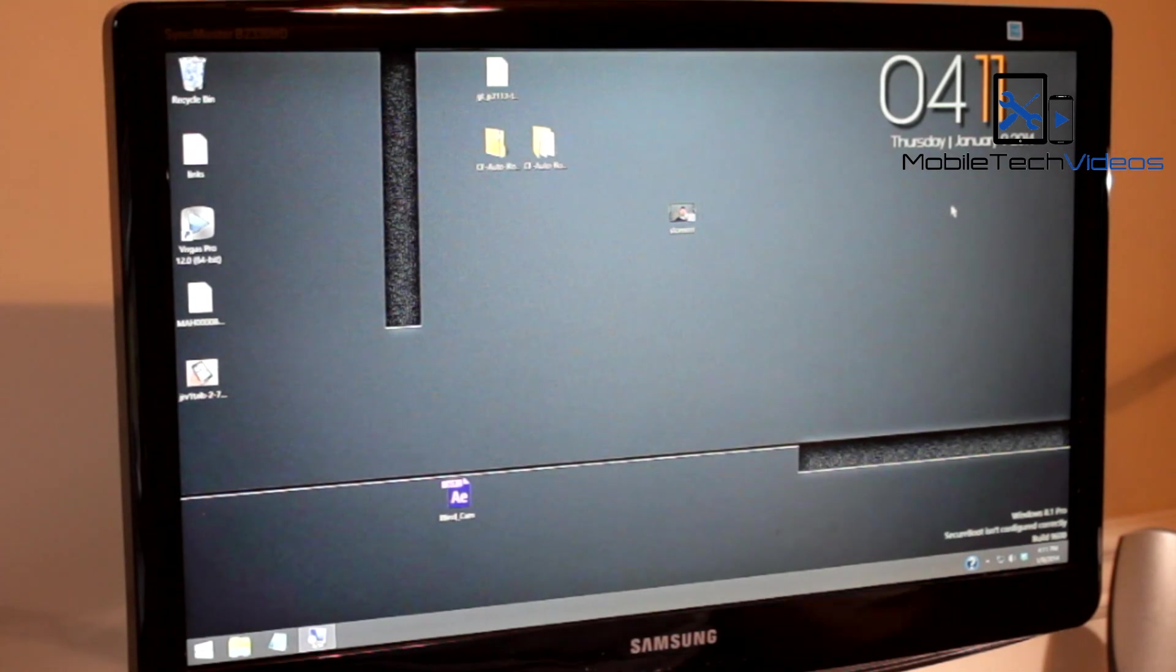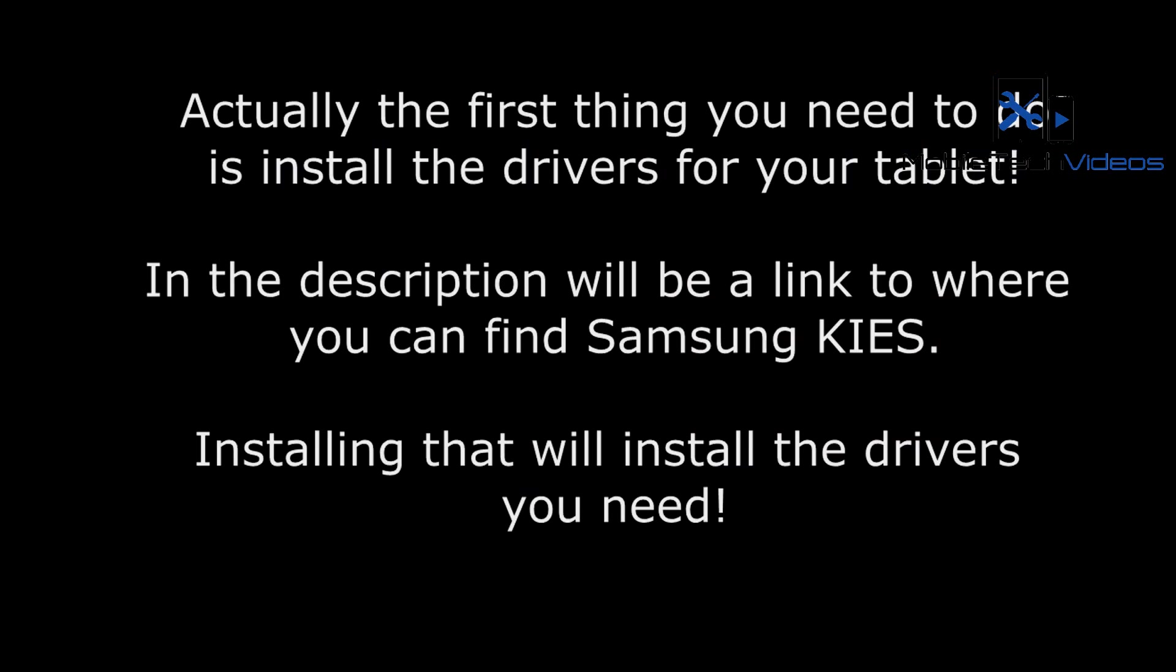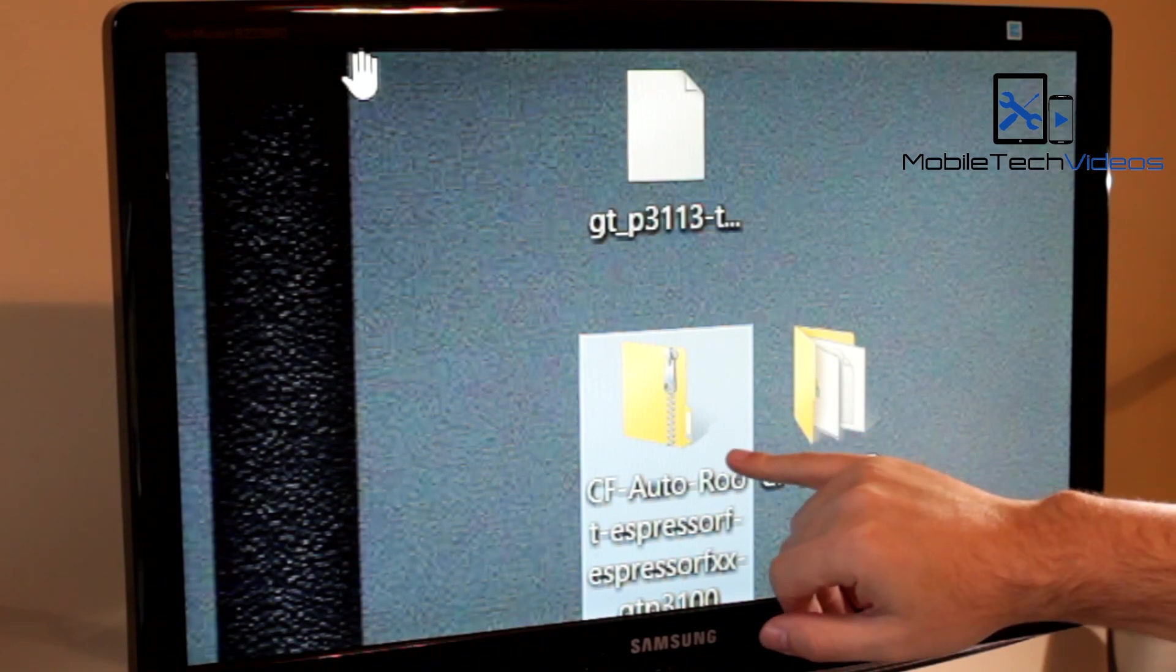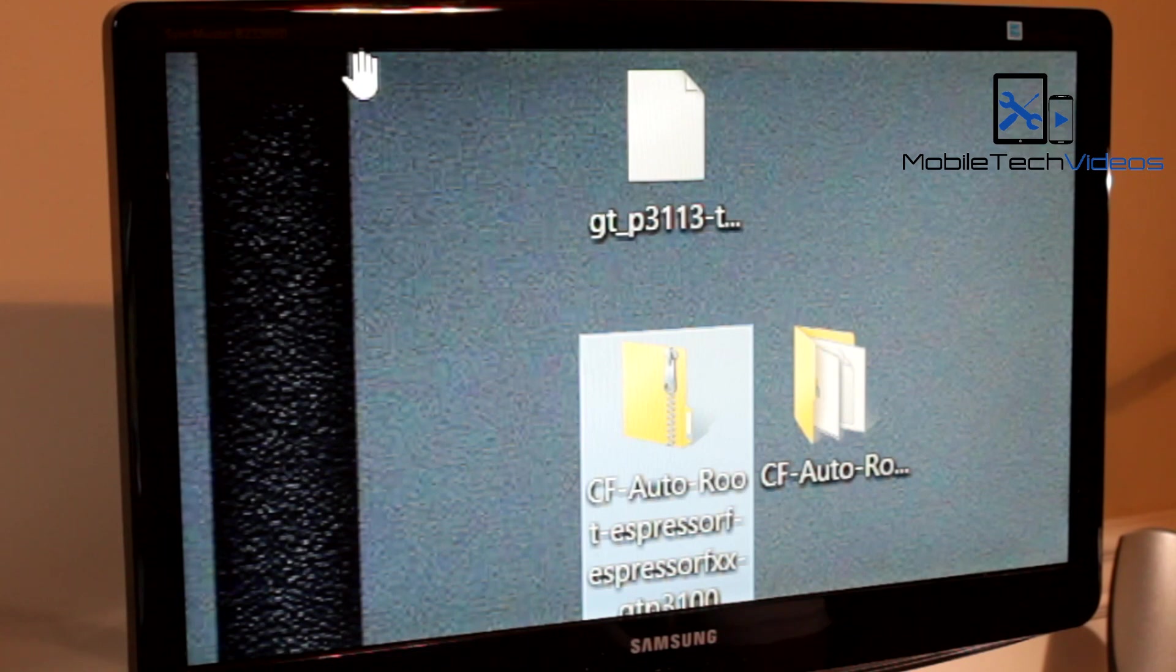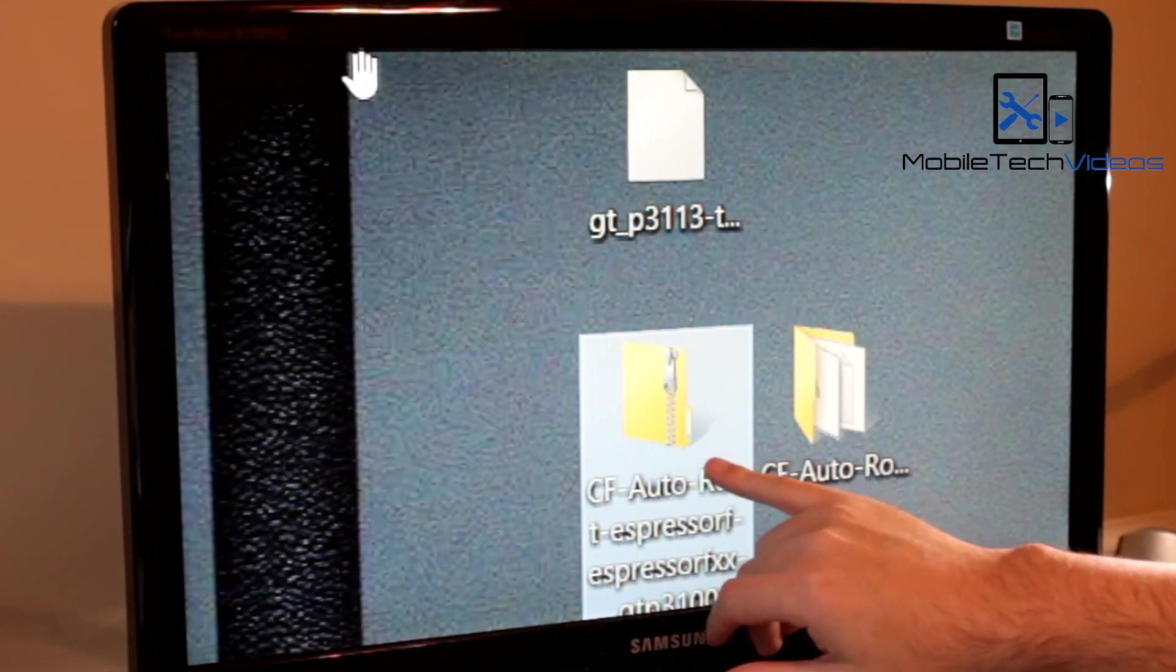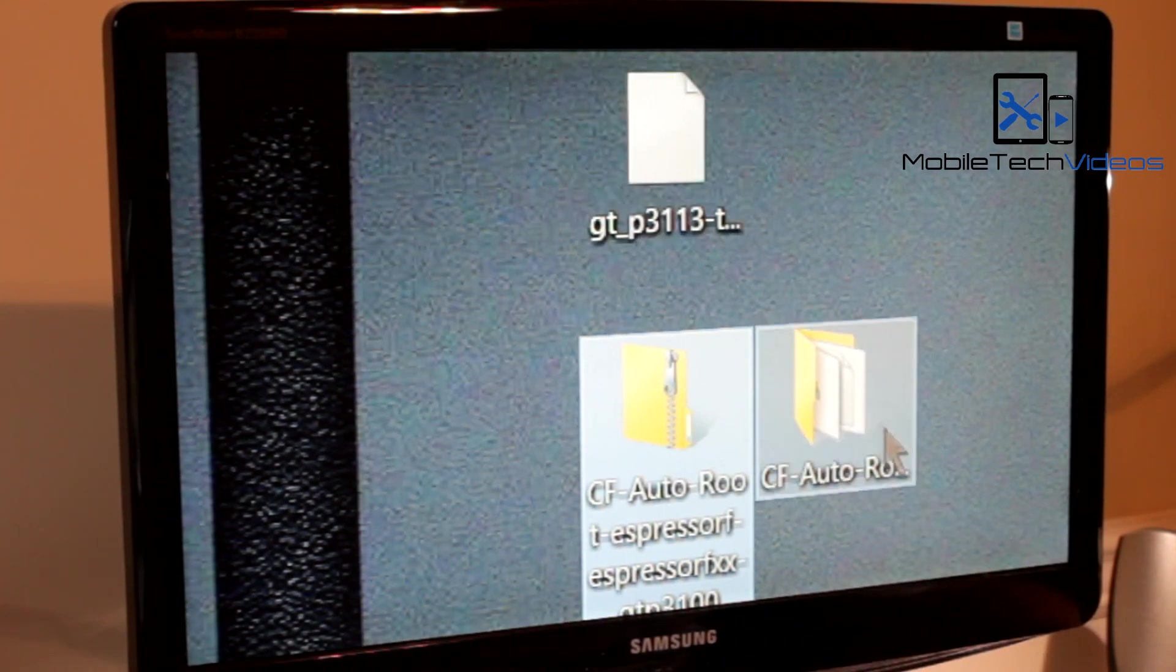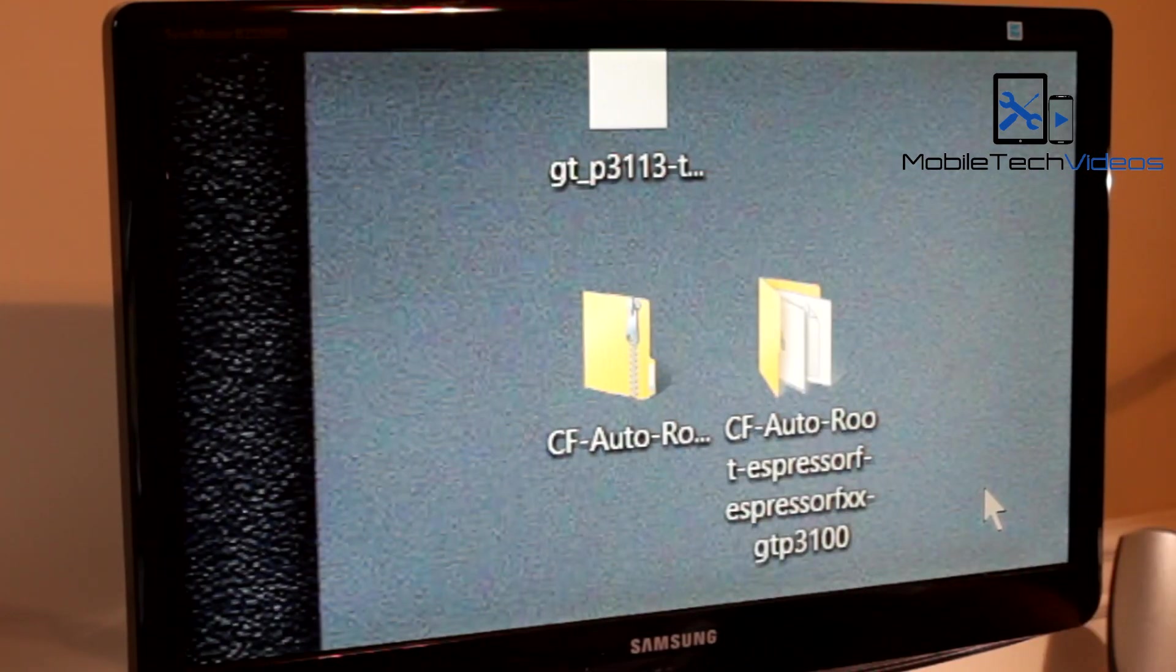First thing we need to do is get a couple files, and the links to these will be down in the description. First you need to get the CF Auto Root. Follow the link over to Chainfire's thread on XDA. You're going to get the CF Auto Root zip folder and unzip it to get the folder.